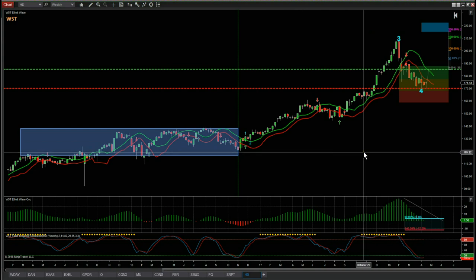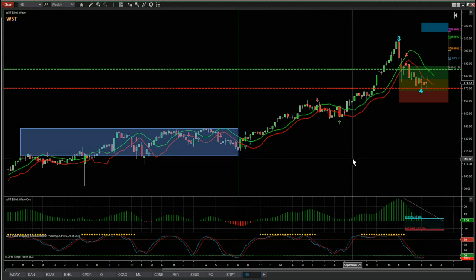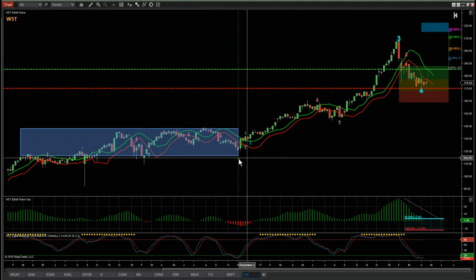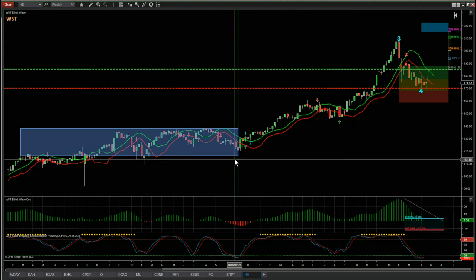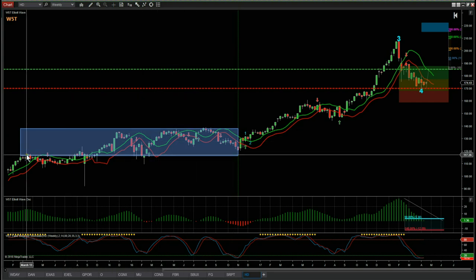Before we get into setting it all up, one thing I need to address is the isolation of the start of the wave — the start of the trend — for those members that have our Elite Wave Indicator Suite. This is the NinjaTrader version; we also have it available for ThinkOrSwim, MultiCharts, and TradeStation. This is the weekly timeframe.